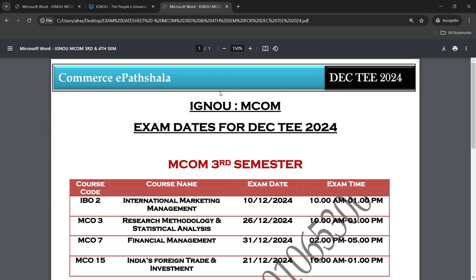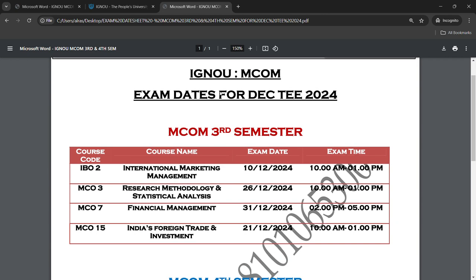Now I will share the dates for the 3rd semester. IBO 2 will be on 10 December. IBO 15 will be on 21 December. IBO 3 will be on 26 December. IBO 7 will be on 31 December. If you see the dates in order: IBO 2 is the first paper, then IBO 15 on 21 December, then IBO 3 on 26 December, then IBO 7 on 31 December.